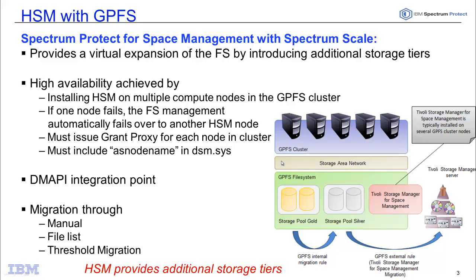In a clustered GPFS environment, if you install the HSM client along with the Spectrum Protect Backup Archive client on each of the servers, you will then have a high availability environment. So if one of the nodes fails, the file system management can then fail over to another one of the HSM nodes.